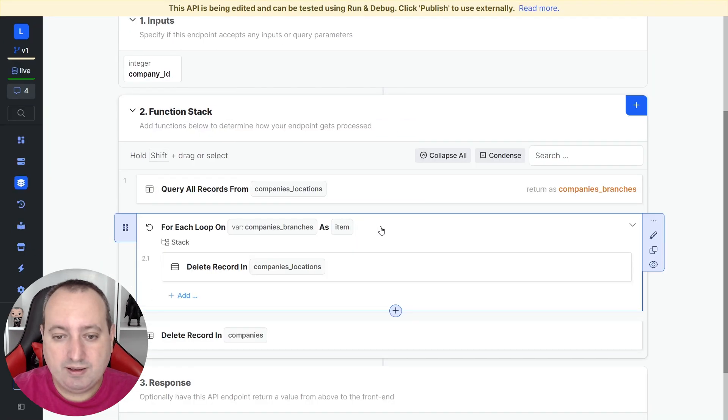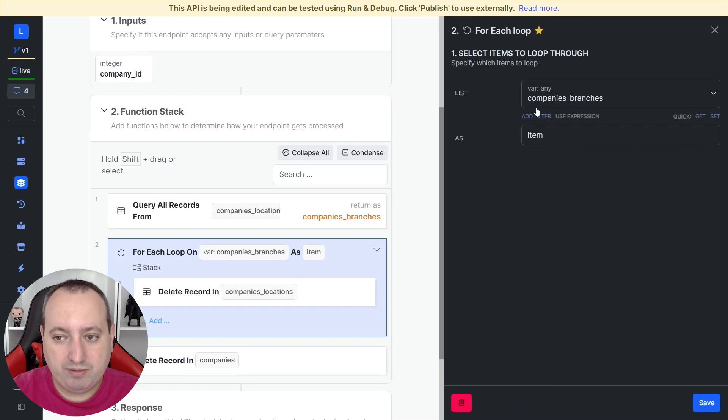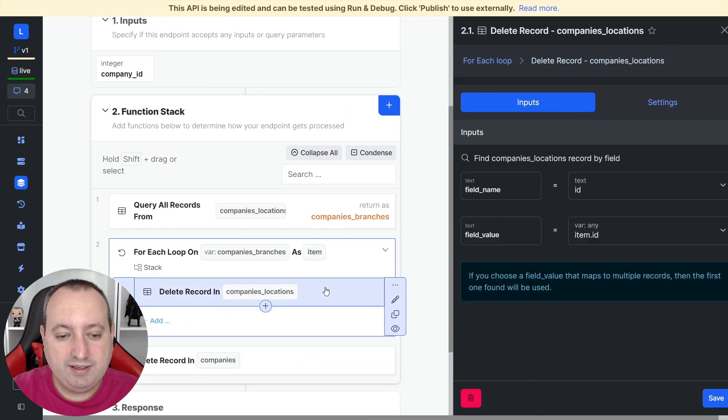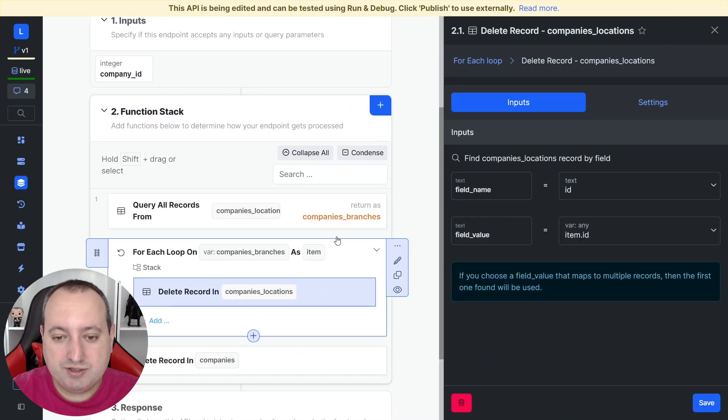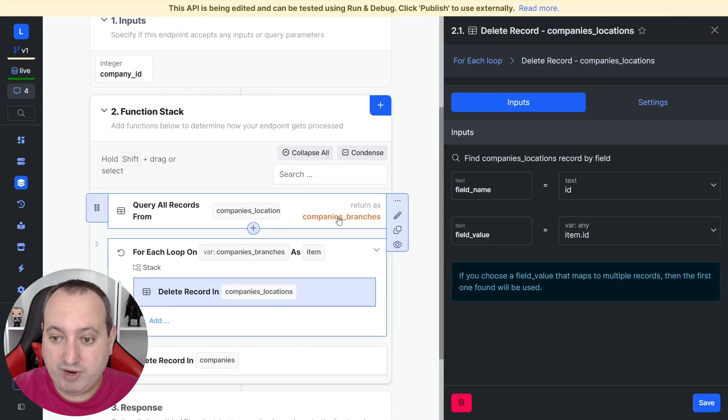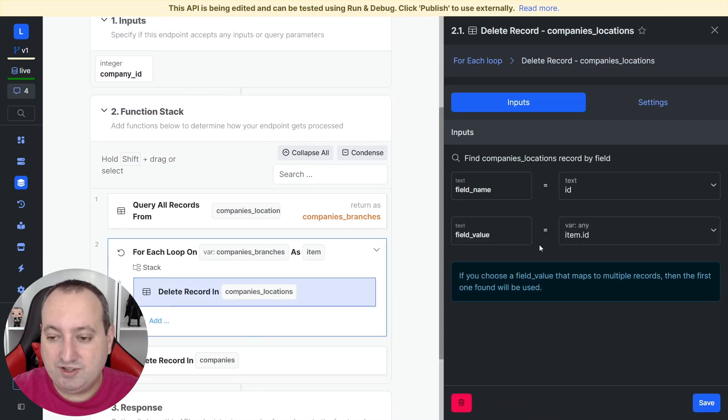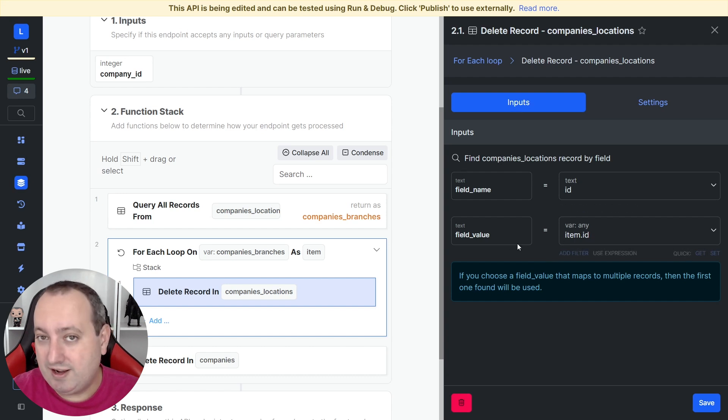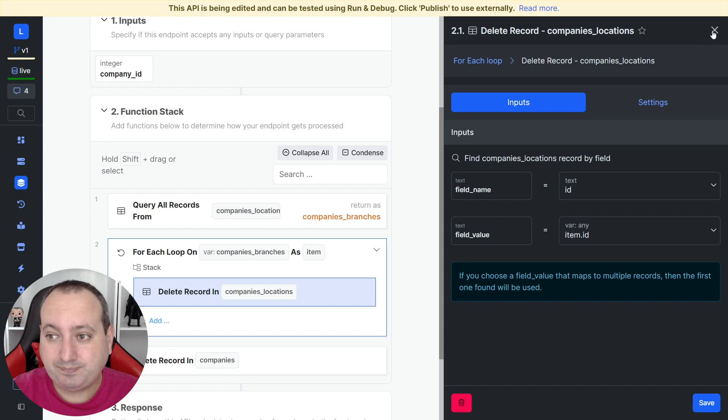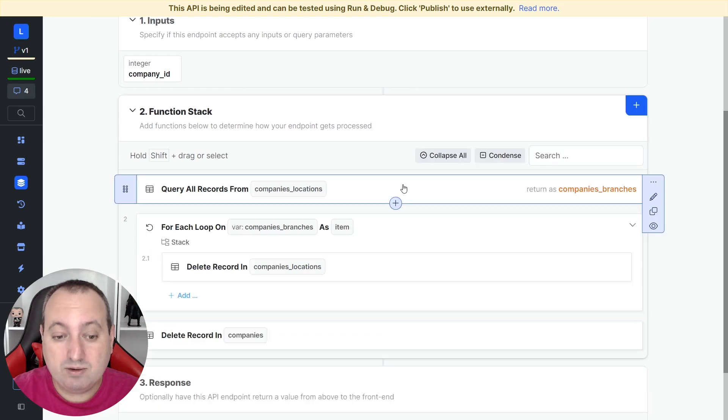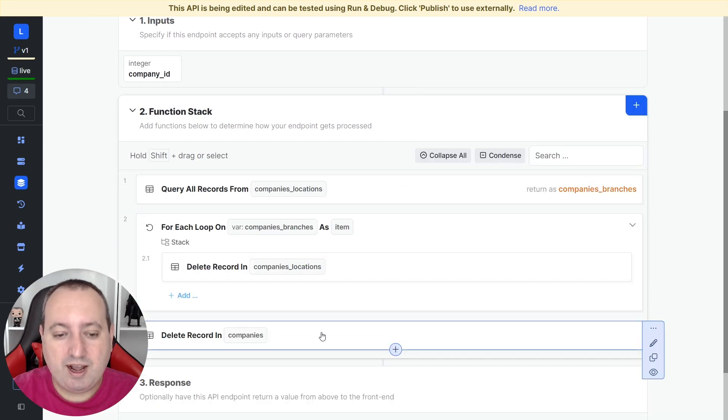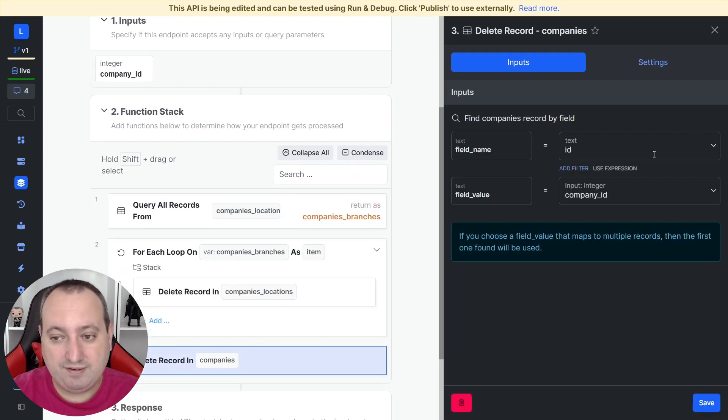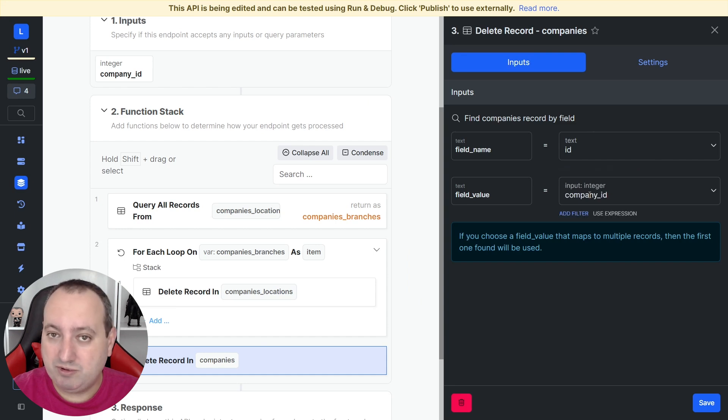Then I'm going to loop through them and delete all the records from this array. And to do that, I'm going to use the ID as a field name and ID.NOT ID as a field value. And ultimately, I'm going to delete the record in the companies table that is the ID of the input provided.